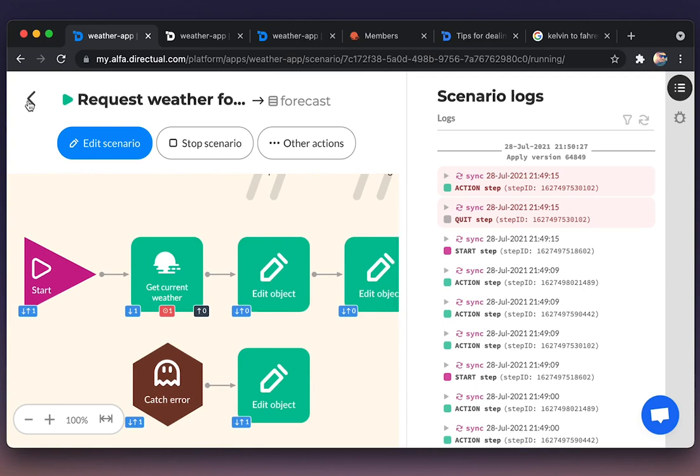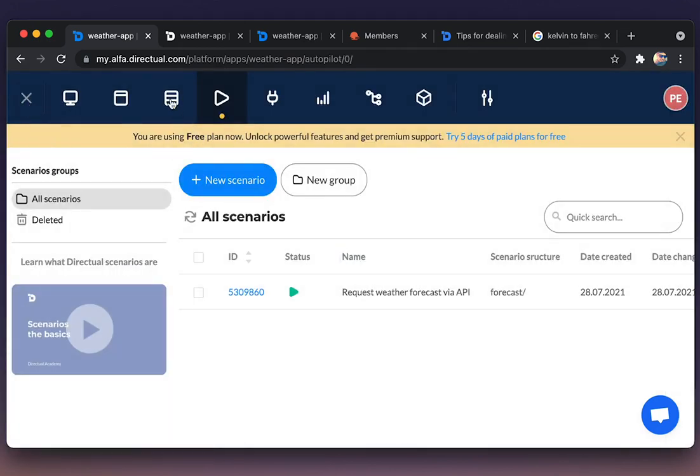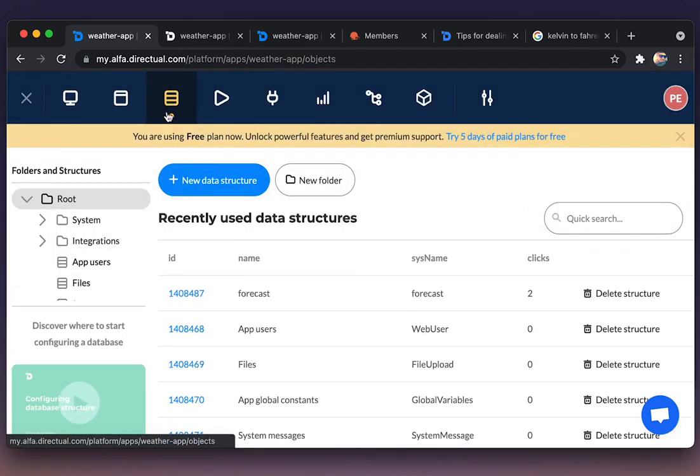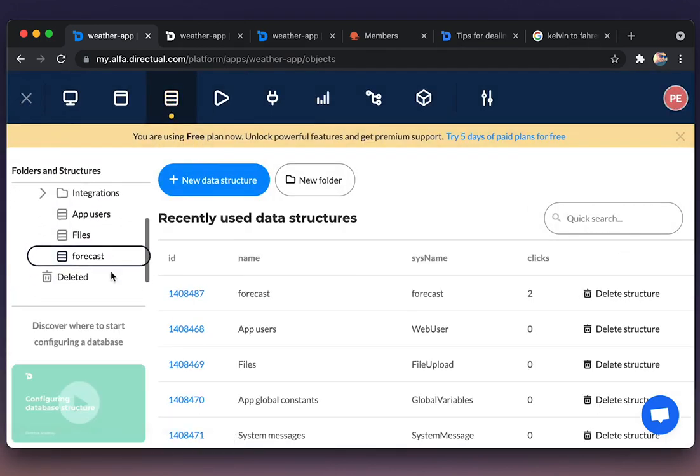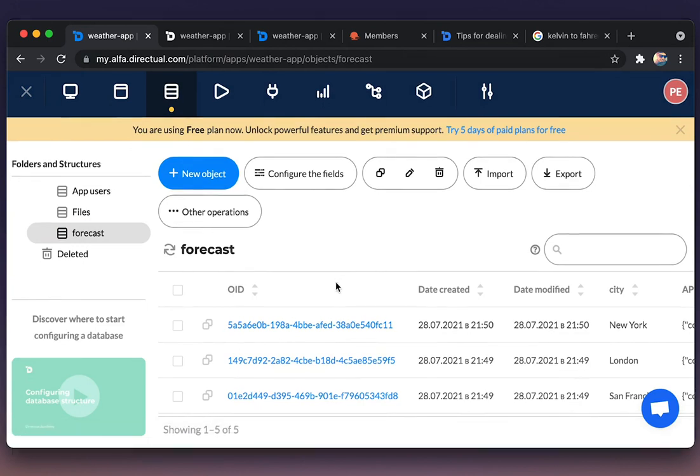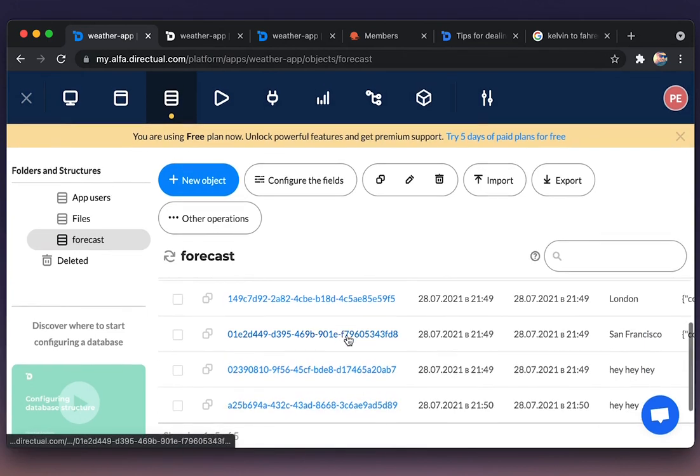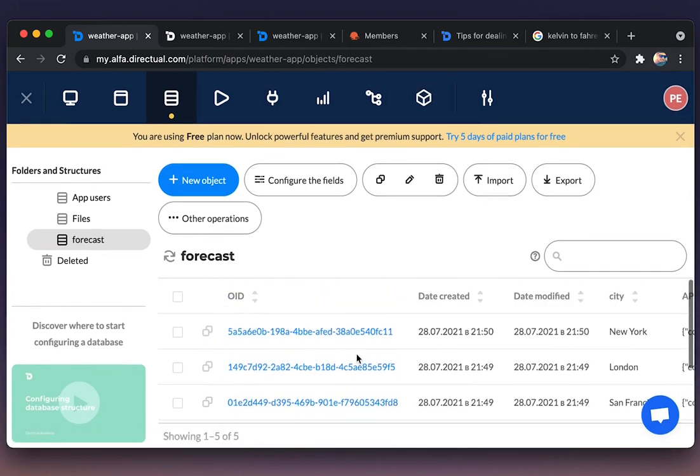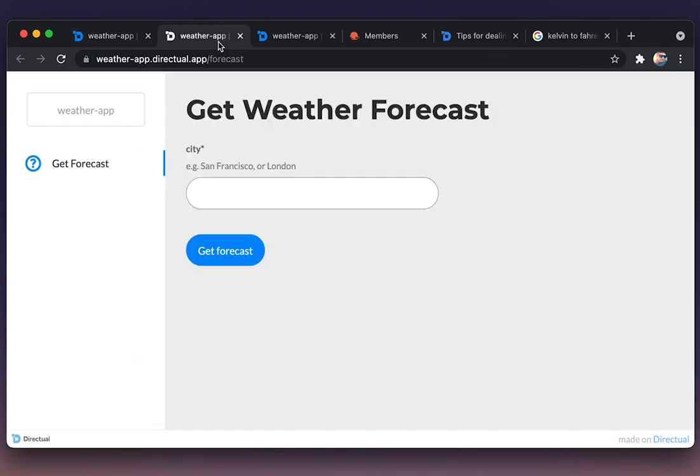And don't forget that anytime we're saving an object, it is stored in the table, in the data structure.